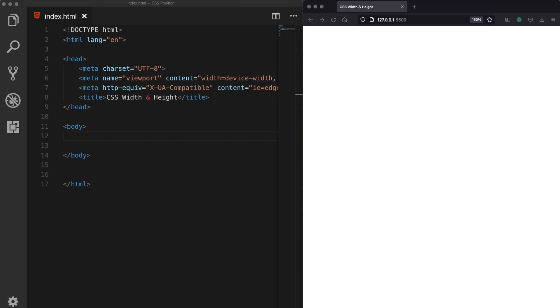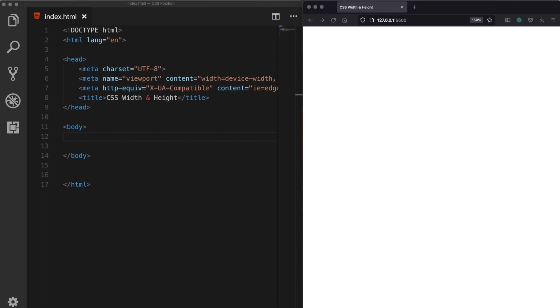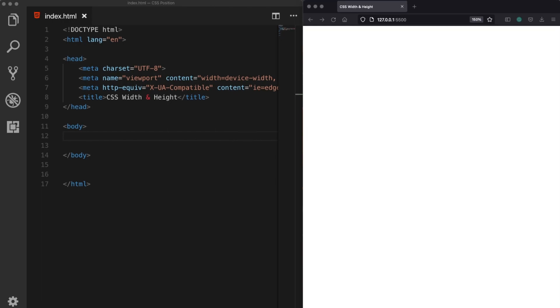Hey guys, in today's video we are going to talk about the CSS width and height properties. I will also be showing how to give a minimum and maximum value to the width and height properties because it is very important for responsive design.